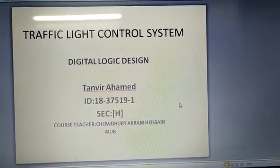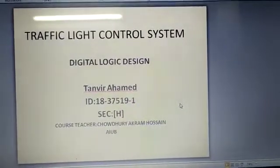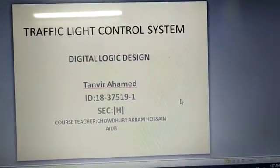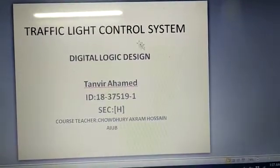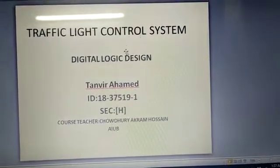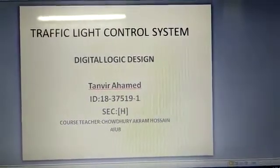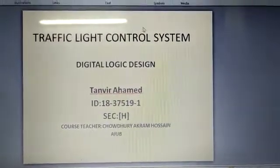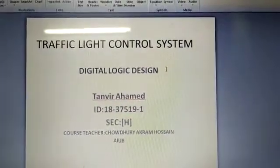Assalamu alaikum, I'm Tanbir Amit from the Department of Computer Science and Engineering. Now I want to show a simulation-based project which is a traffic light control system.